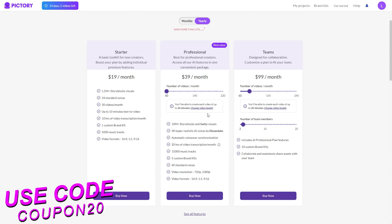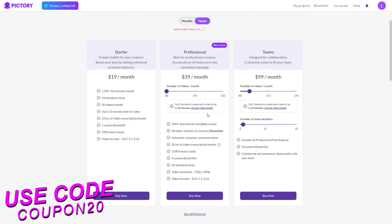With the Professional plan you get 10 million Storyblocks and Getty visuals, 48 hyper-realistic AI voices by Eleven Labs, automatic voiceover synchronization which saves you a lot of time, 20 hours of video transcription per month, 15,000 music tracks, 5 custom brand kits, 60 standard voices, and you can choose between 720p or 1080p video resolution. You also get the same video formats as the Starter plan.